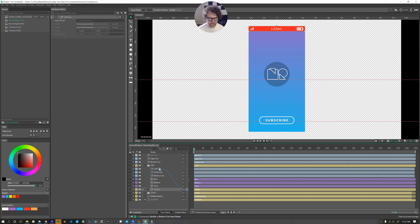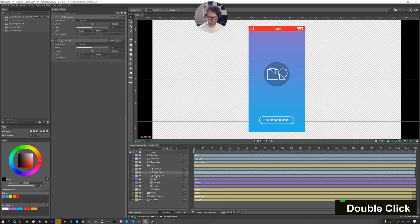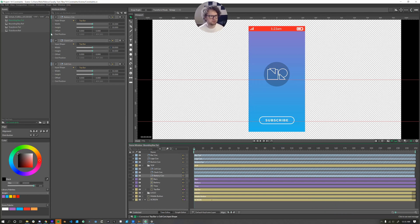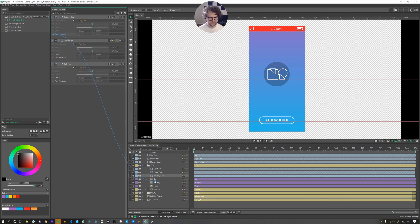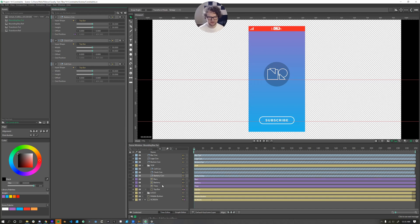Input shape, input shape. And then we'll make sure all these are open and drag our out position of the battery con into our battery layer. Click on position.